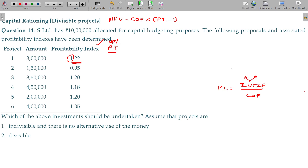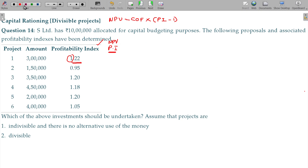NPV equals cash inflow minus cash outflow. The discounted cash inflow can also be expressed as cash outflow plus NPV. Now the given NPV values are: Project 1 is 66,000; there is a loss of 7,500 for one project; Project 3 has NPV of 70,000; another gives 4,500,000 into 0.18 equals 81,000; and there are values of 40,000 and 20,000 as well.